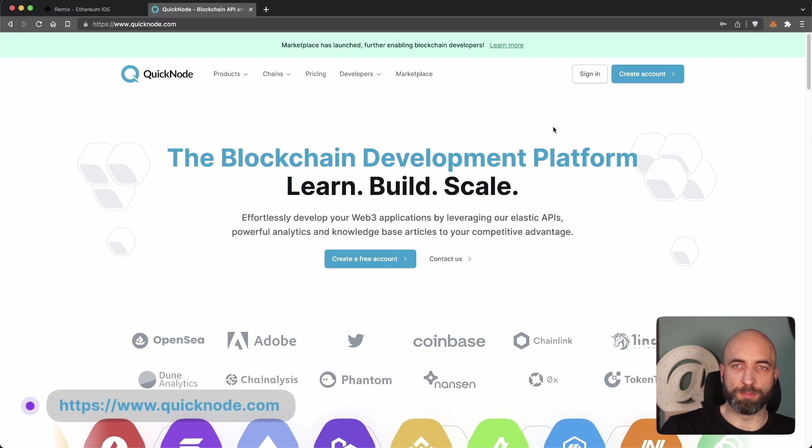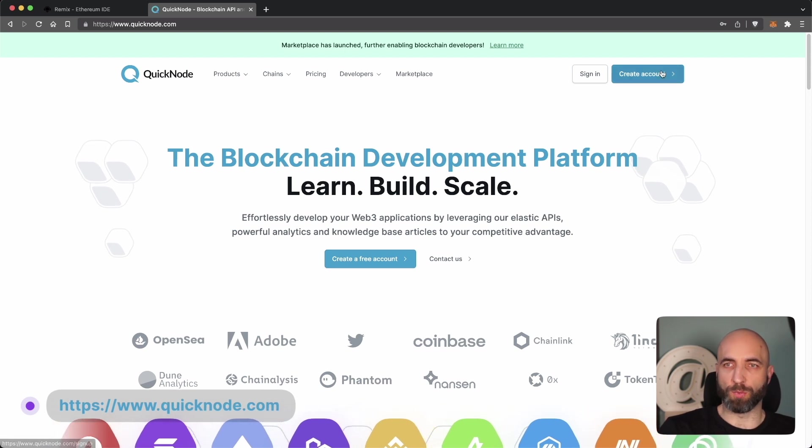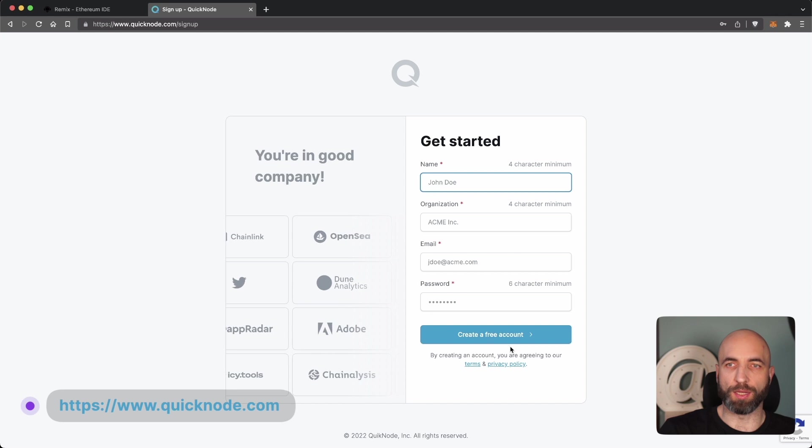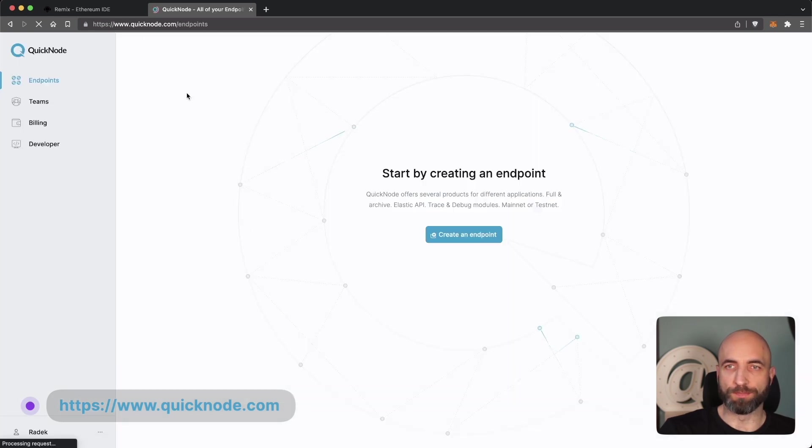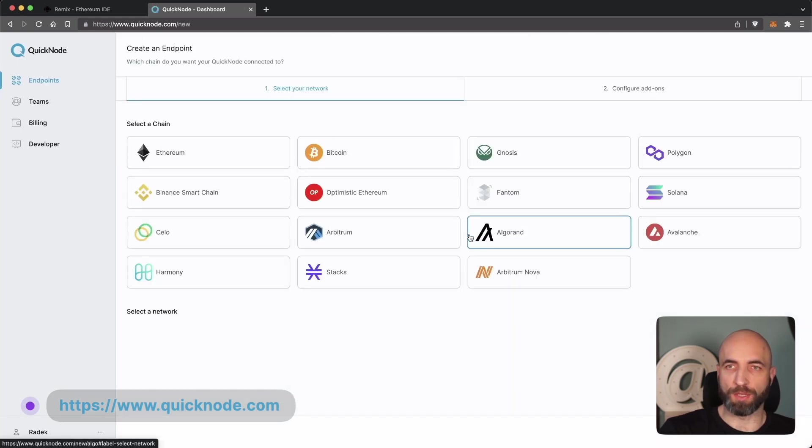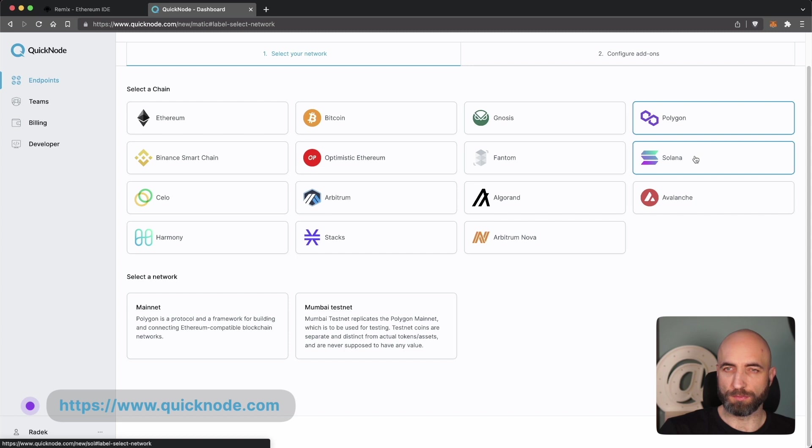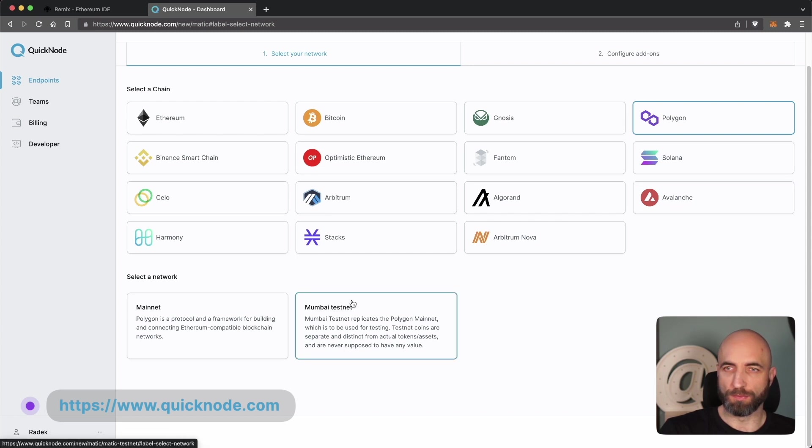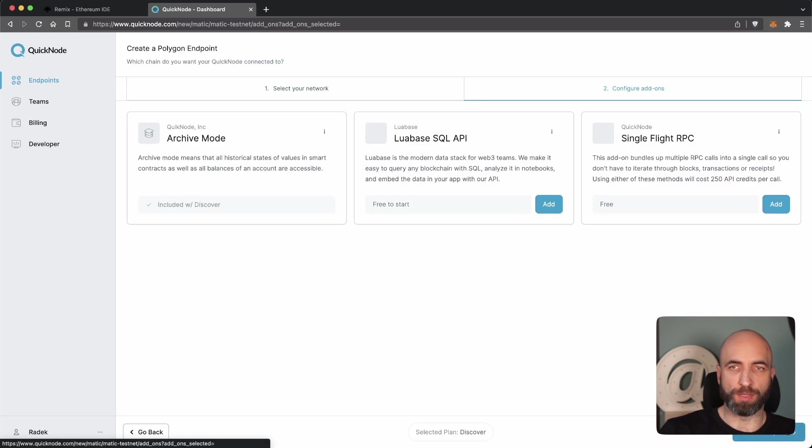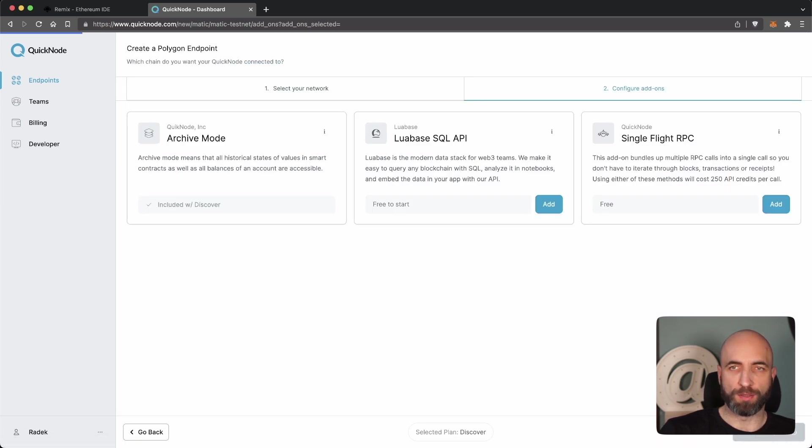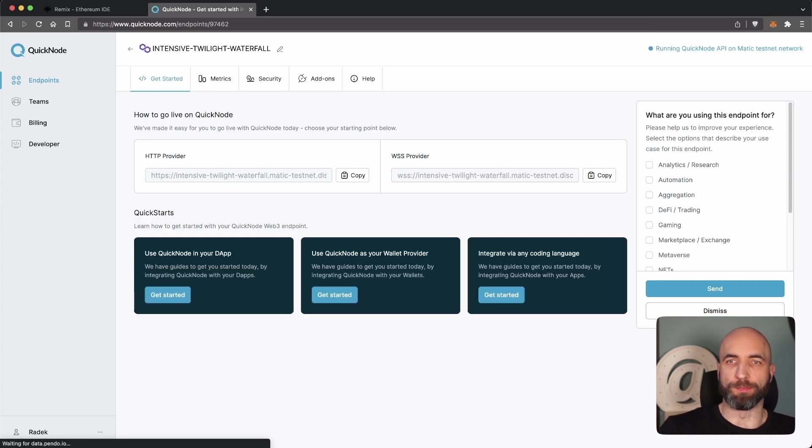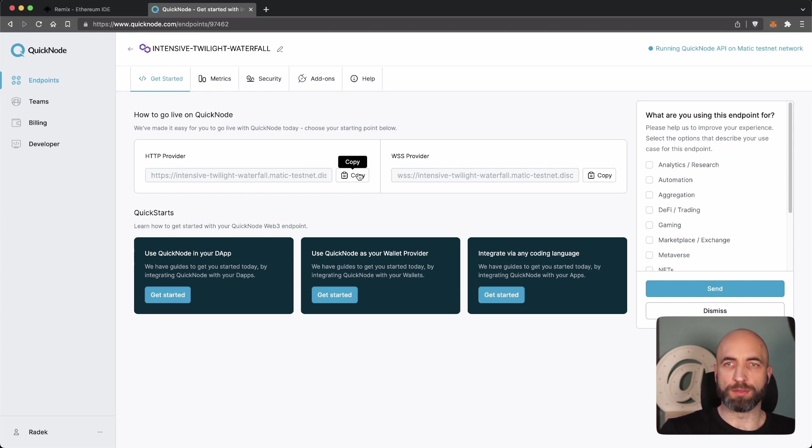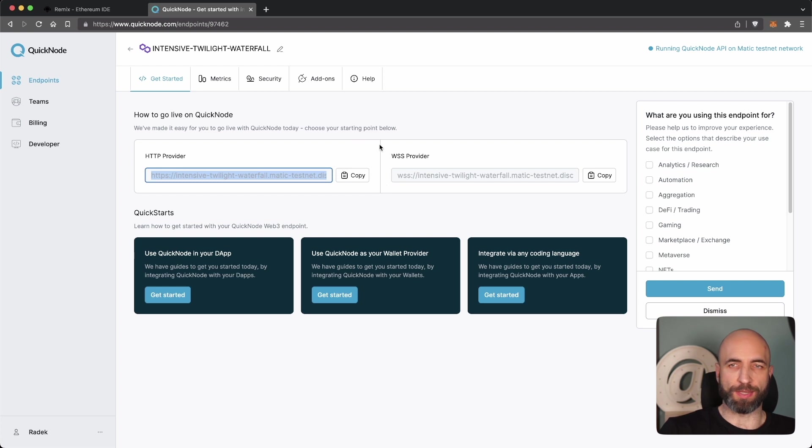To start the deployment process we need an RPC node to read and write to blockchain, and you can go to quicknode.com, create a free account, and choose Polygon as your blockchain. And then Mumbai testnet as the specific blockchain because we will be deploying to testnet. No need to choose anything here. And you're done. You have an RPC node for Mumbai testnet. All you need is this URL. You can copy it and you'll need it in the next step.